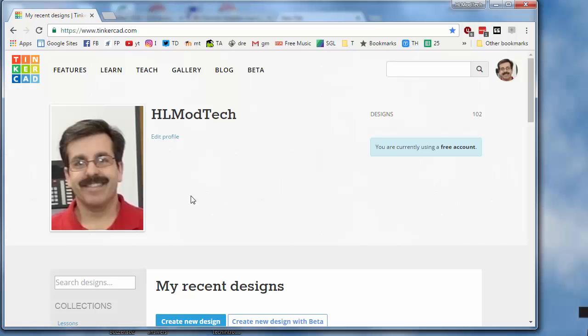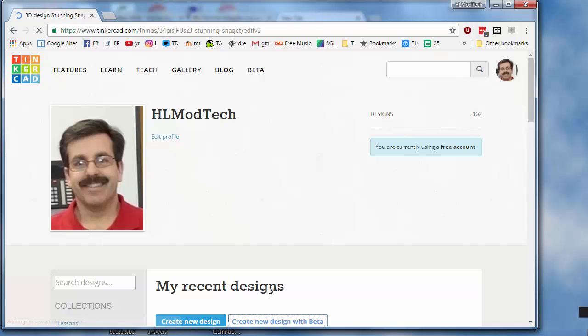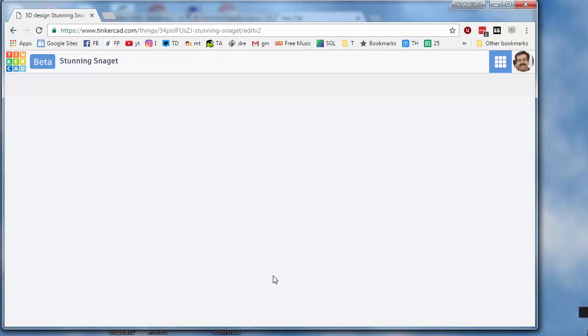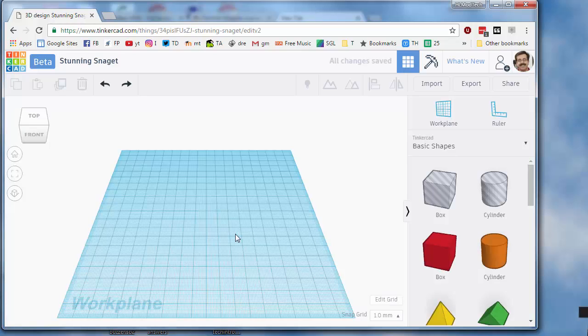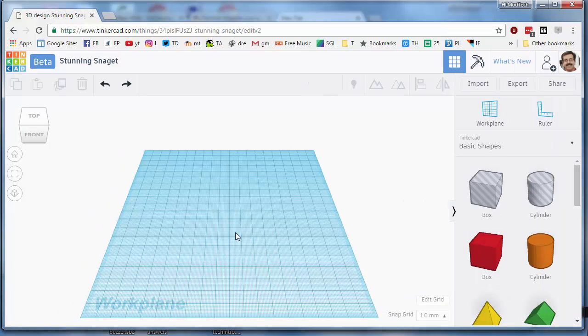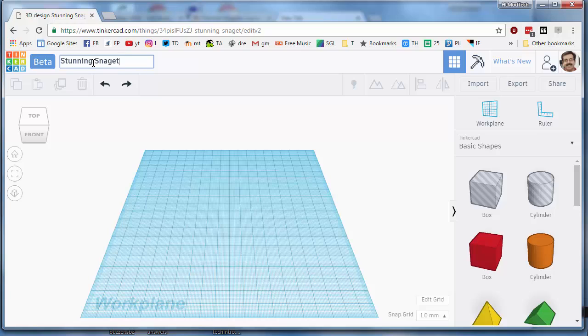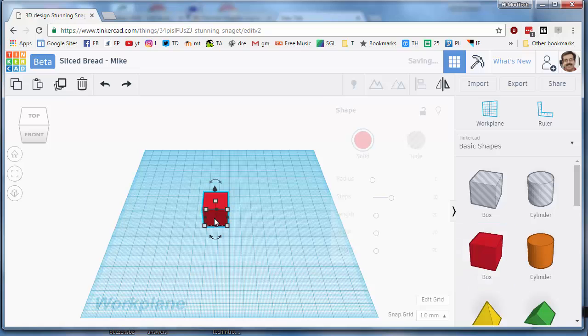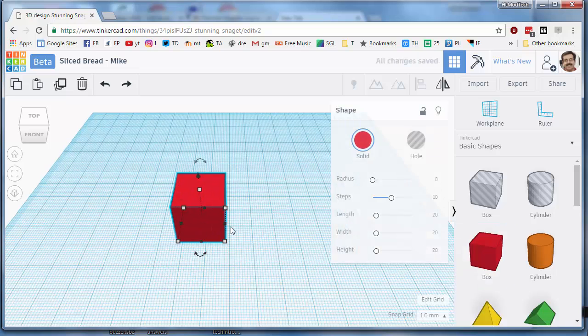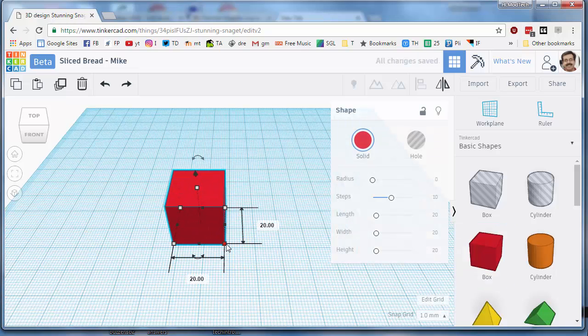Good day Tinkercad friends, I need you to get in your Tinkercad, let's go to beta again and today we're gonna work on slicing. Let's name this one sliced bread just because it's kind of funny and put your name up after it so you can keep track. I want you to bring in a box.